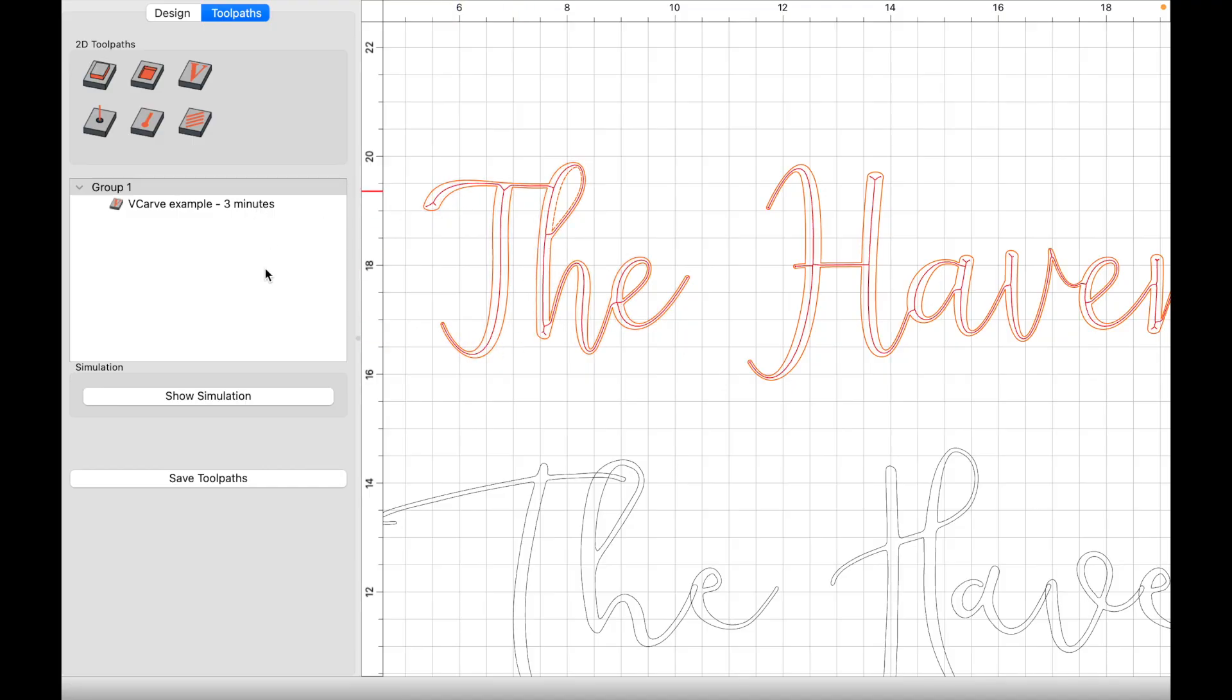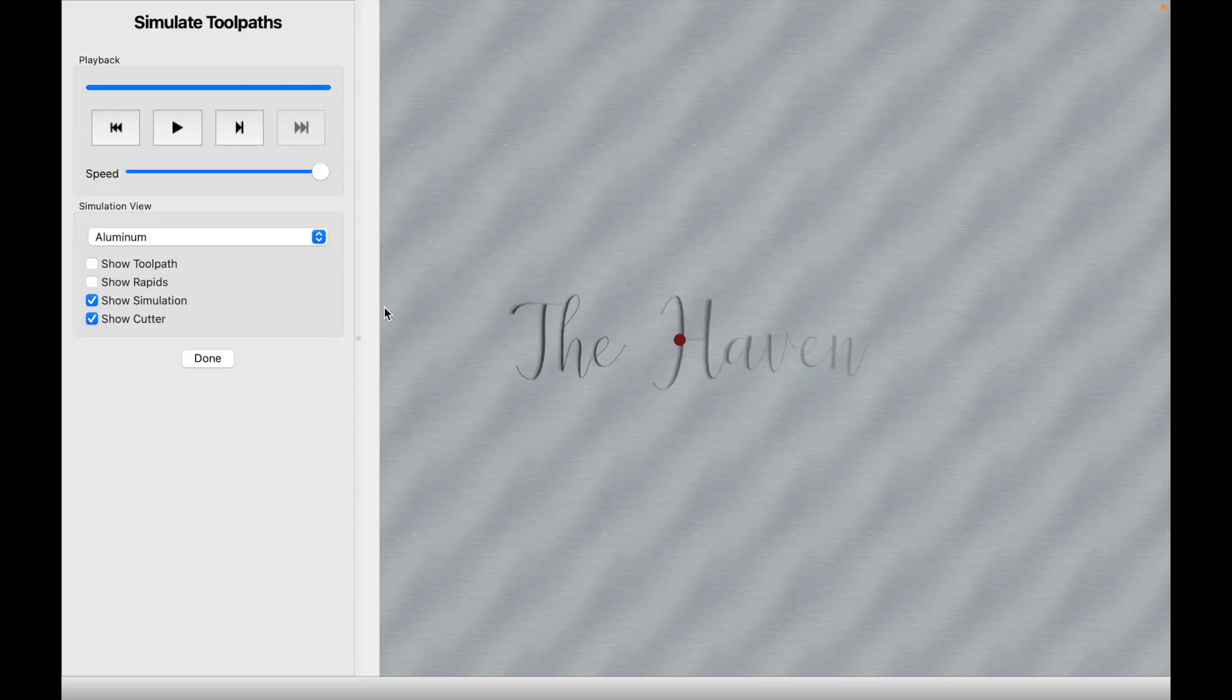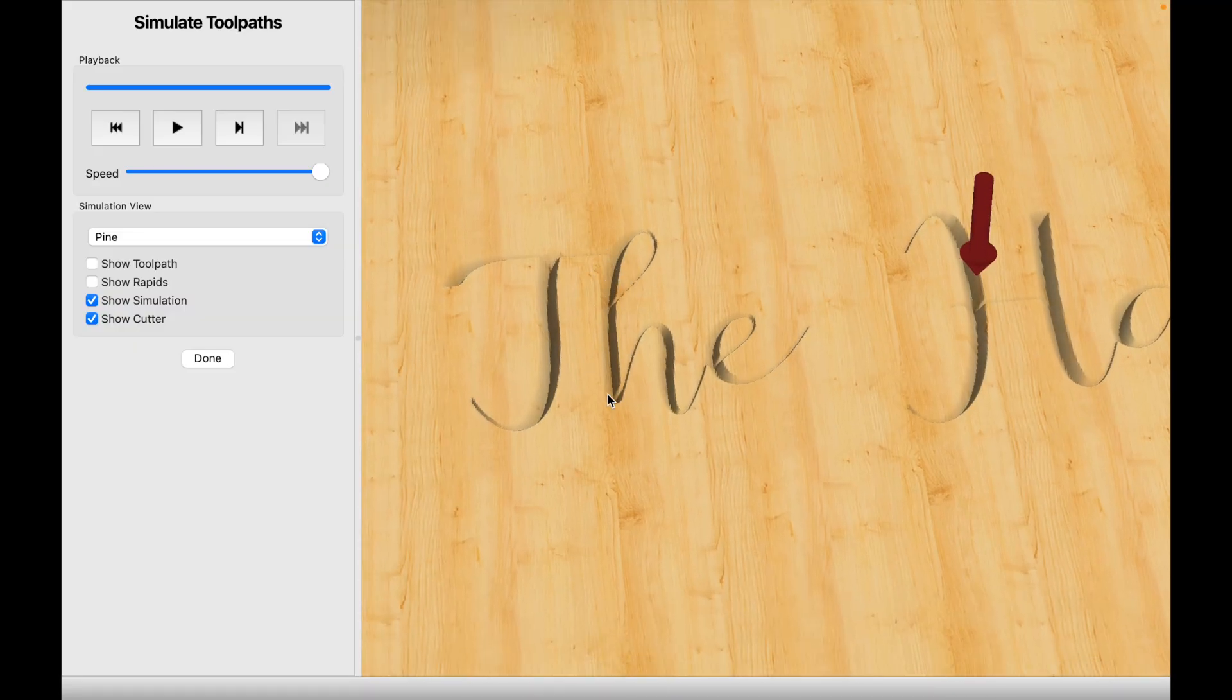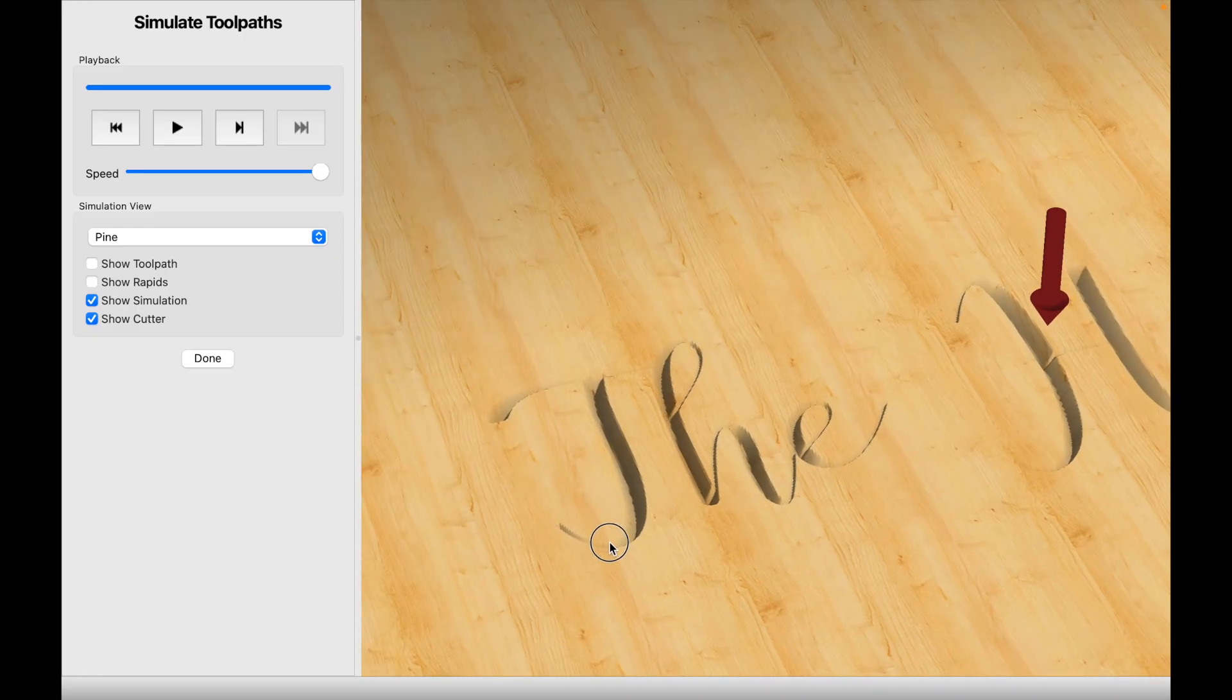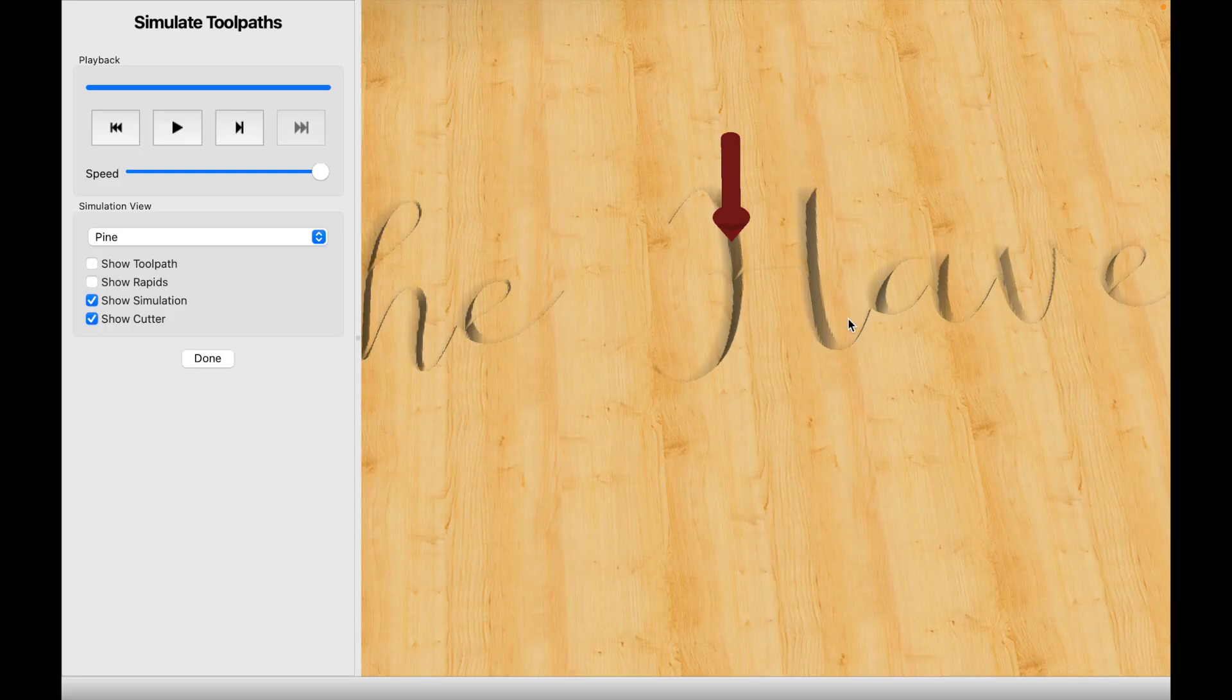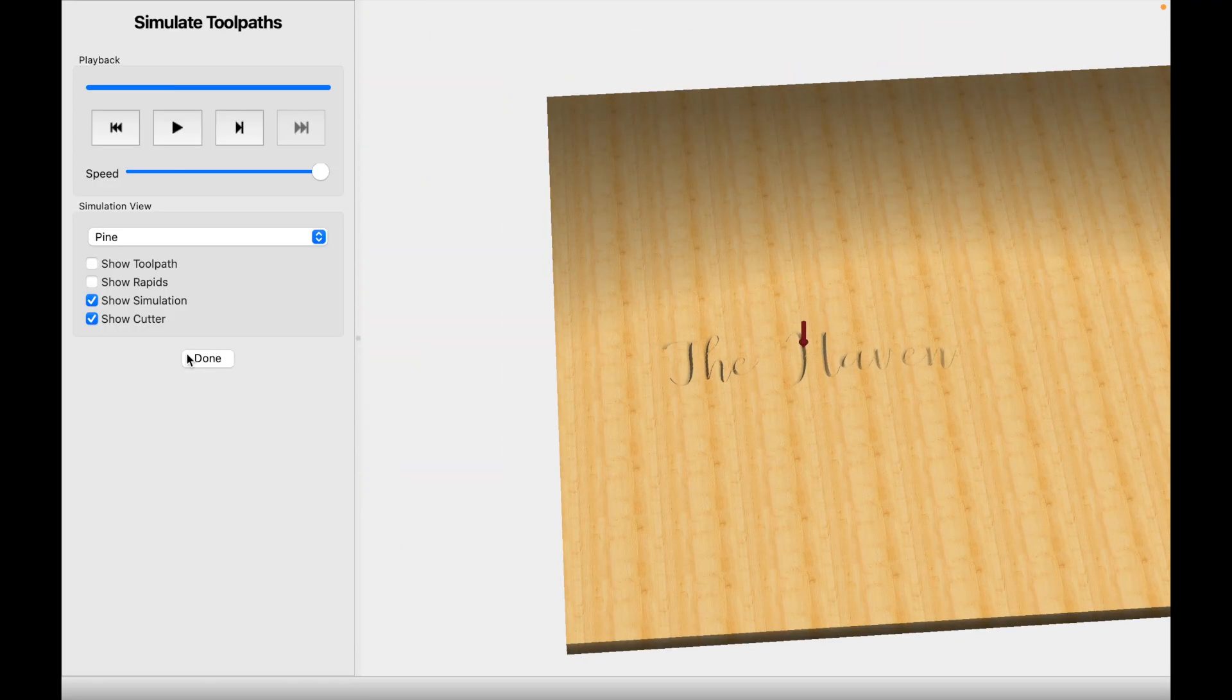As you can see here, the blue is the path that the tool will take. We have a three-minute carve. Let's go ahead and see the simulation. And there we have a perfect v-carve example. If we move the angle, you can see that the walls here of the text go to show or have that v output. So that's what we want. Okay, so that is how you set up a v-carve toolpath.